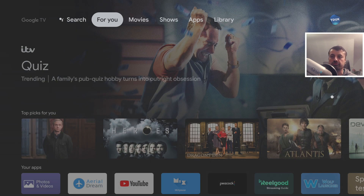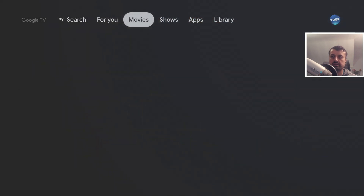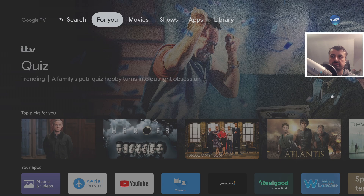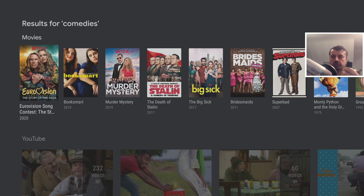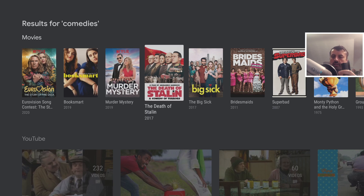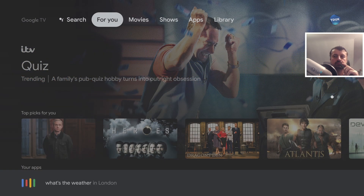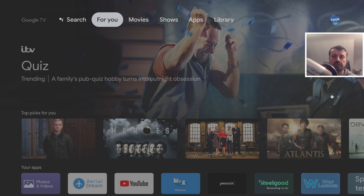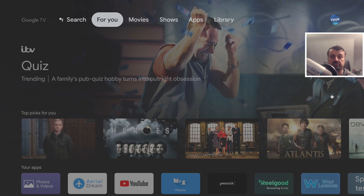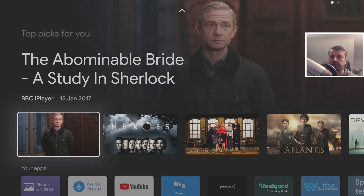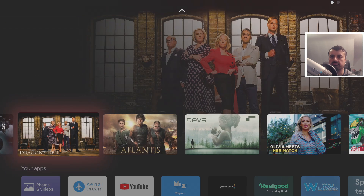In a previous video some users reported issues with search, but with this version we can test it — pressing the mic button and saying 'comedies' brings up comedy movie results from Netflix, YouTube, and more. The search process is definitely working. Let's also try 'What's the weather in London?' — confirmed working. This launcher aggregates content from BBC iPlayer, Netflix, and other official streaming services.